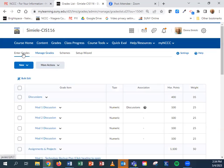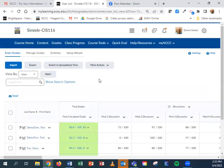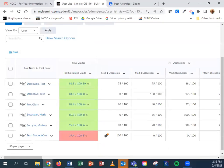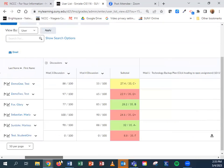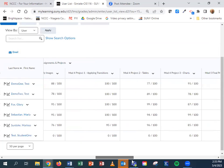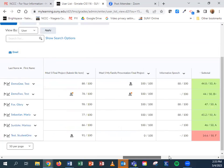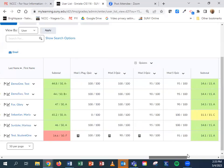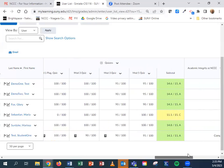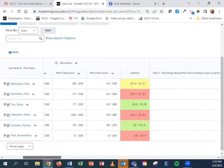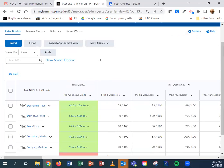At this point, let's say my gradebook looks good. I have all the zeros in there, all the grades entered in. Everything looks good and I'm ready to go ahead and download this gradebook. So I'm going to go ahead and come up to export.